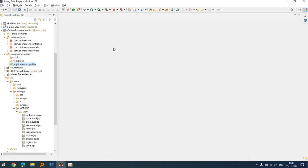Hello and welcome back to my channel, Coding with Anan. I am Anan, and I introduce my new project — an online examination system. It's a little bit different from other examination system projects, so let's start.